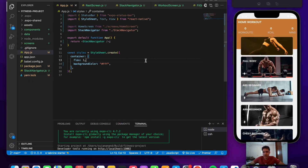Welcome back to the final day of the fitness application project. In this video we'll be implementing the functionalities to display the basic information at the top: the number of workouts performed, the amount of calories burnt, and the total minutes the workout has been done.